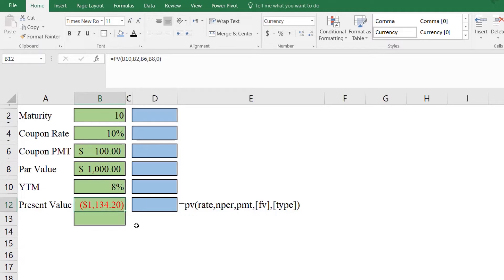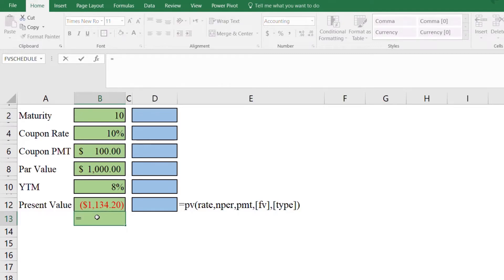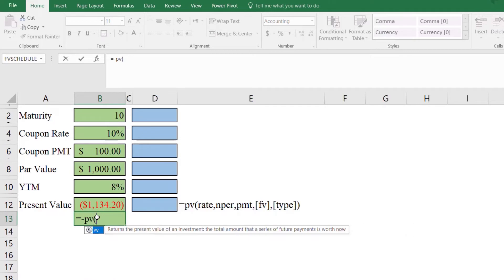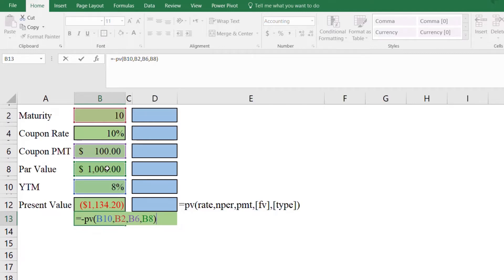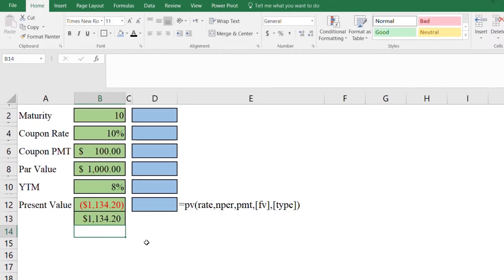The price of the bond is calculated as 1134. It means you can buy this bond by paying 1134, and the bond will pay 100 coupon payment every year for 10 years, and after 10 years you will receive 1000, which is the face value of the bond. The present value is shown in negative form. We can convert it to positive form as: =-PV(rate, nper, 100, 1000). If we ignore the type argument, Microsoft Excel automatically considers that payments are received at the end of the period. Press Enter and the present value will be 1134.20.